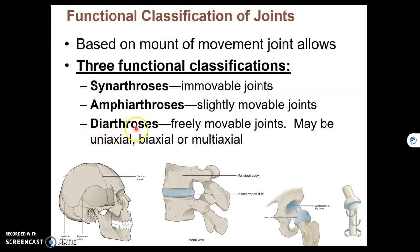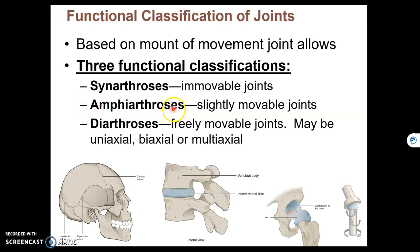At the other end, we have a diarthrosis, which are freely movable joints — think of your hip or your shoulder, ball and socket type joints. And somewhere in between the two, we have amphiarthrosis, or amphiarthroses in the plural, which is a hybrid between the other two, meaning they're not freely movable and not immovable, but slightly movable, like the joint in between your vertebrae.